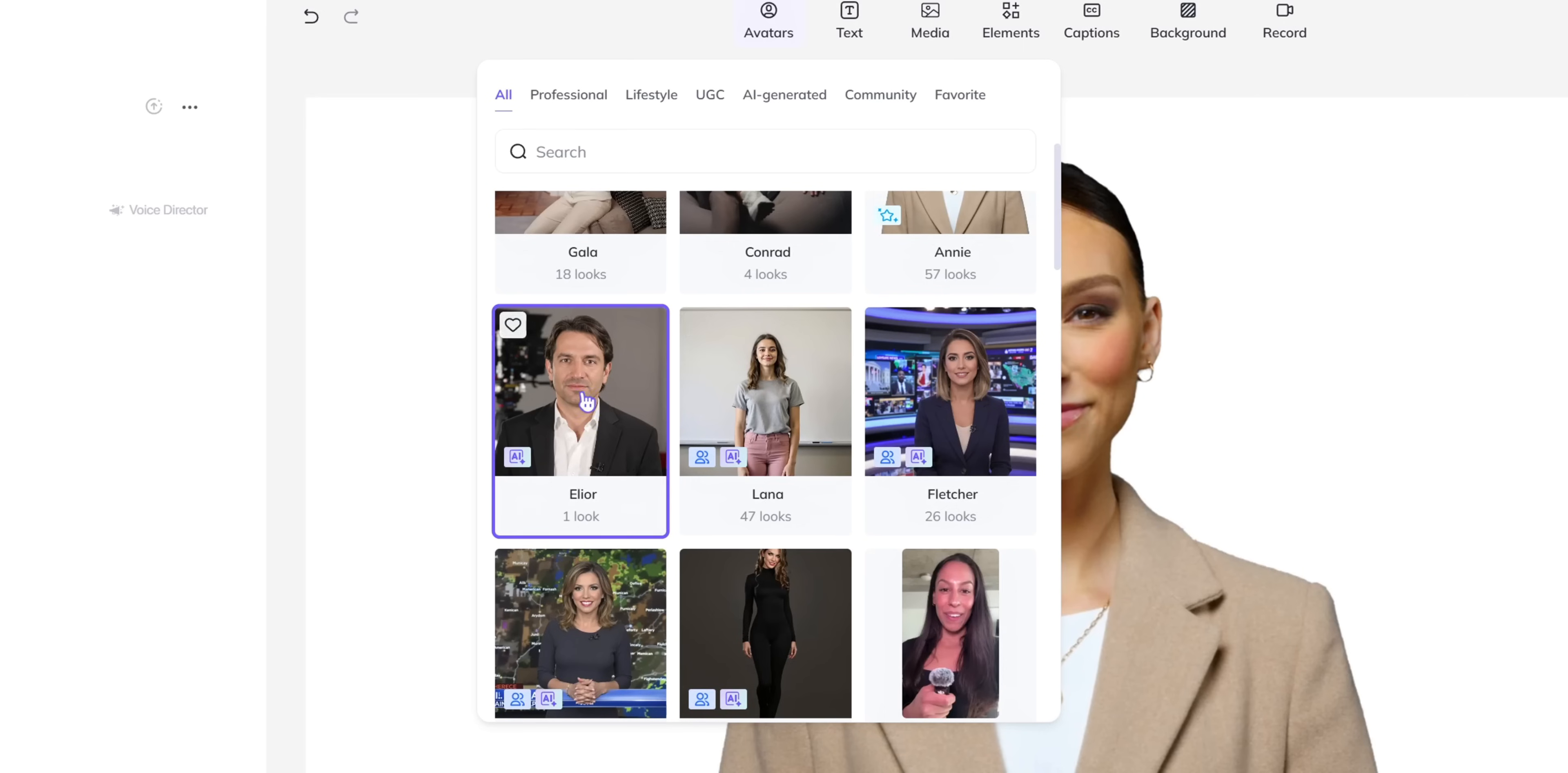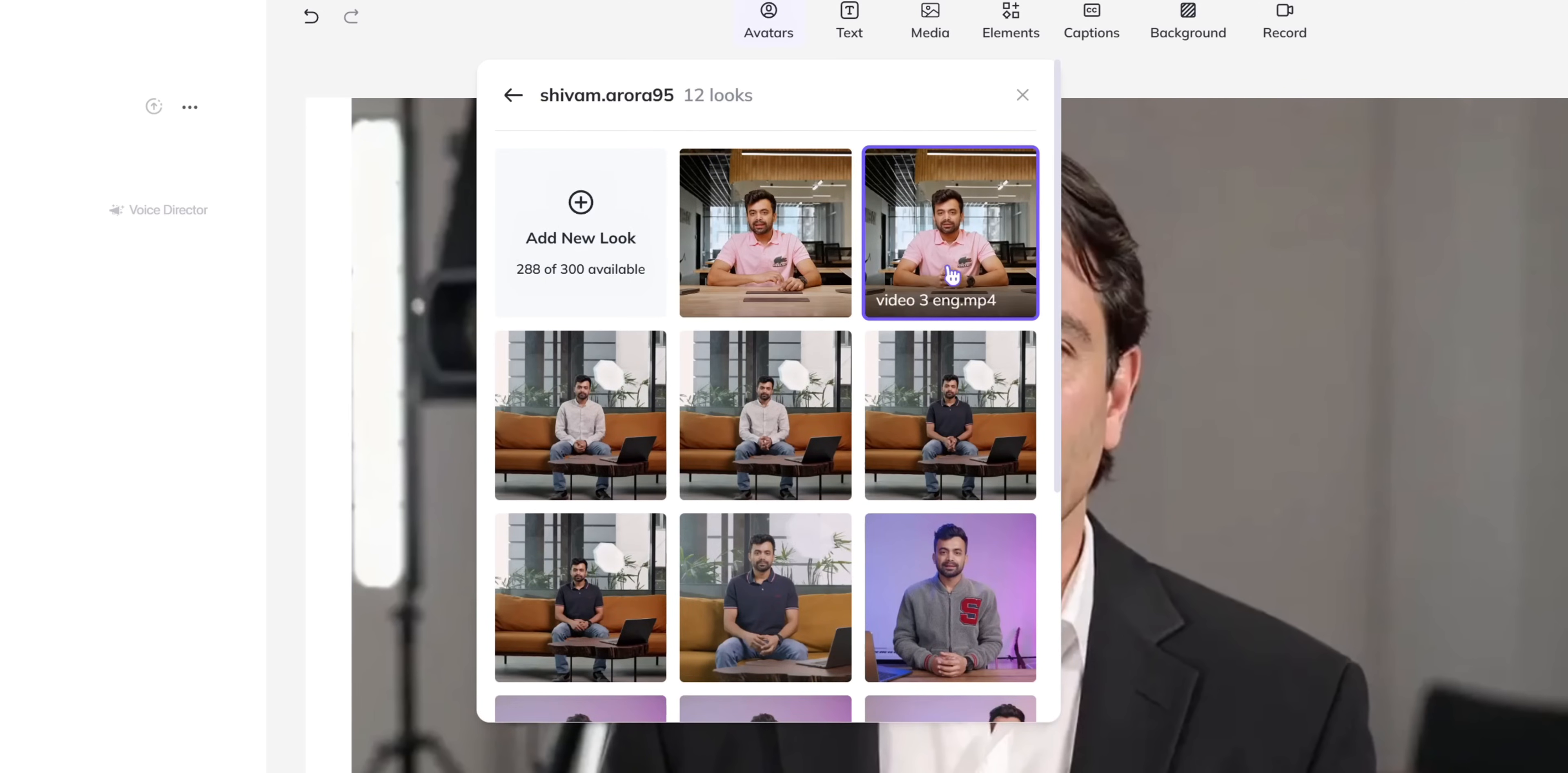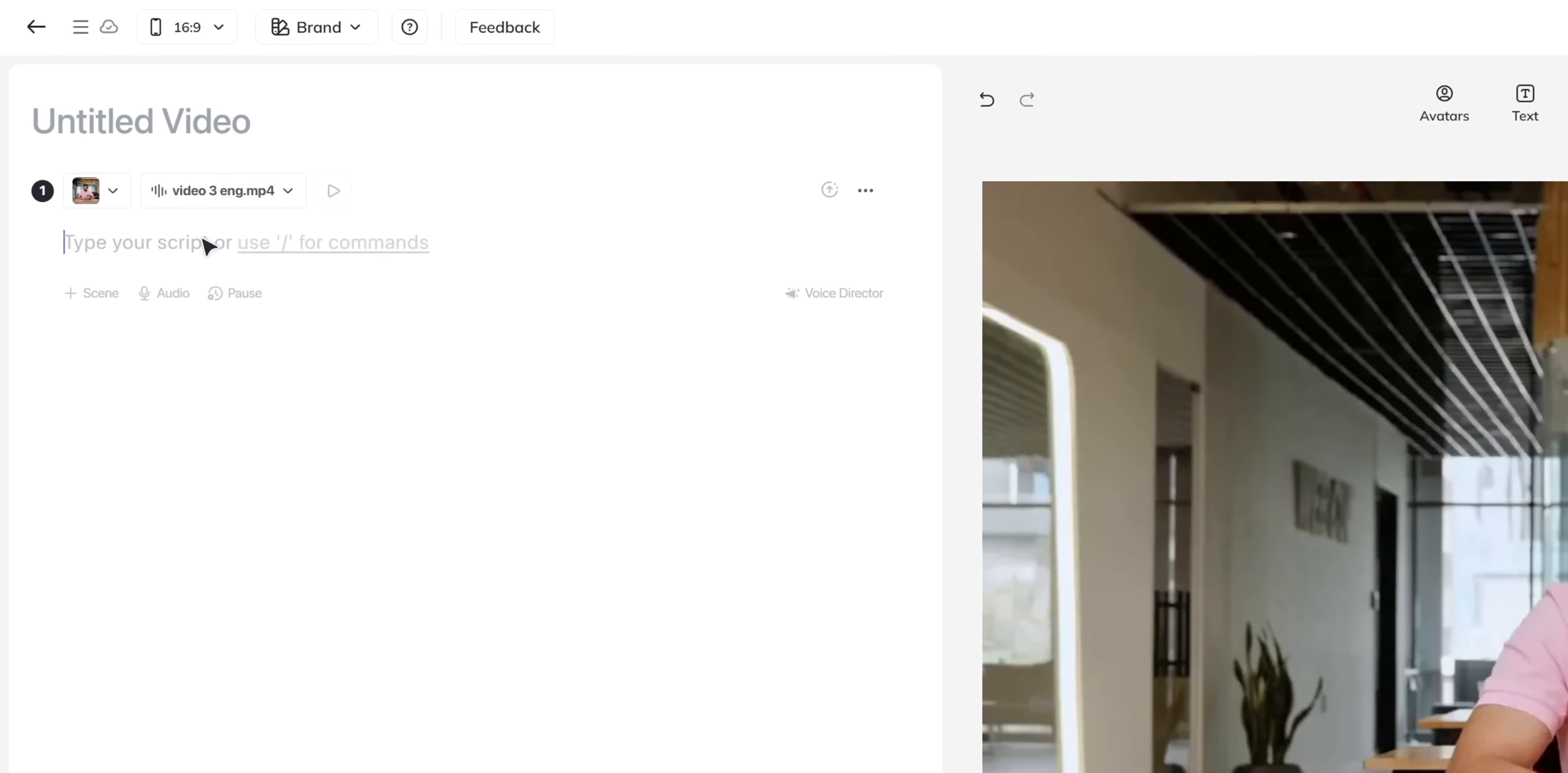It took a couple of minutes to create my personal avatar. After that we can just type in the script or what you can do is upload your voiceover to get the best results. That's personally what I do to get the real results.